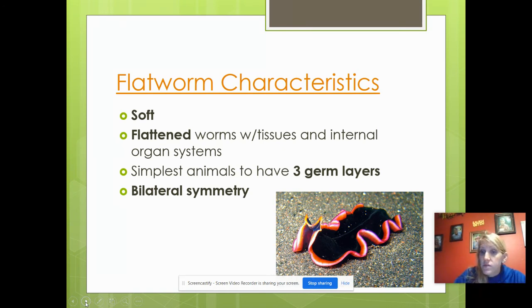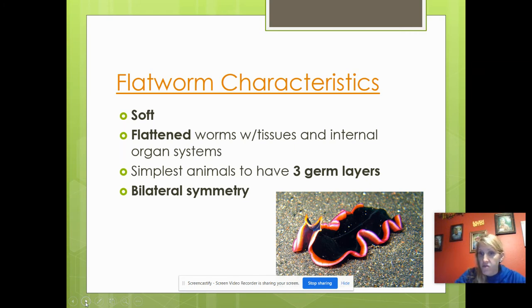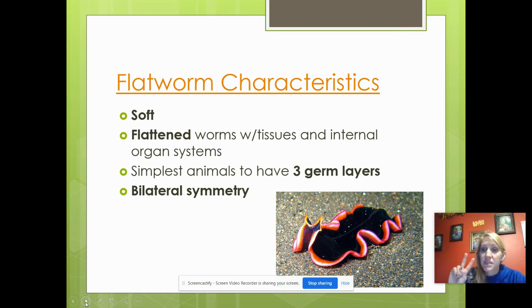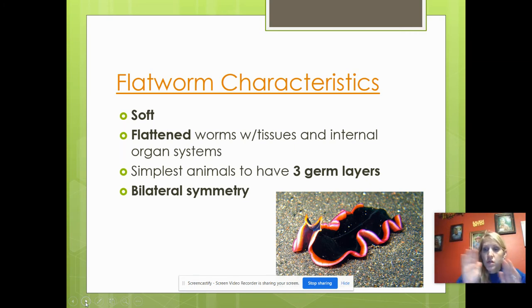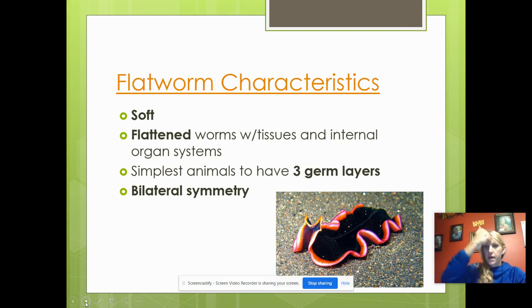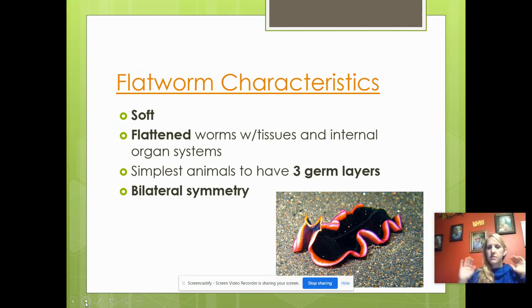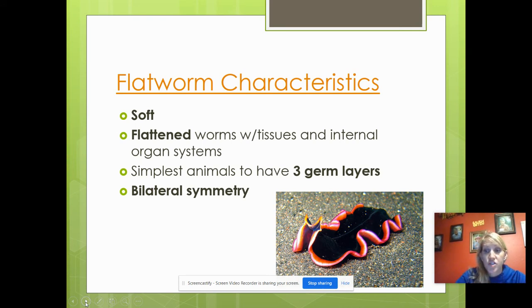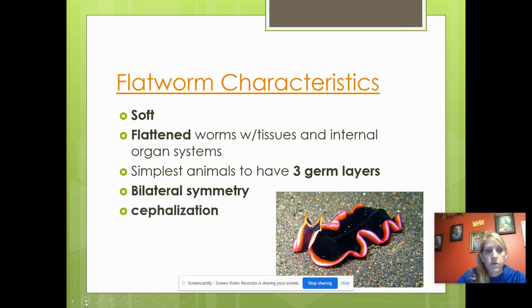They have bilateral symmetry, which means you can cut it in half and it'll be the same on both sides, because the prefix 'bi' means two. Like humans have bilateral symmetry — you cut me down the middle, I'm the same on the left and the right. Flatworms have that characteristic as well.